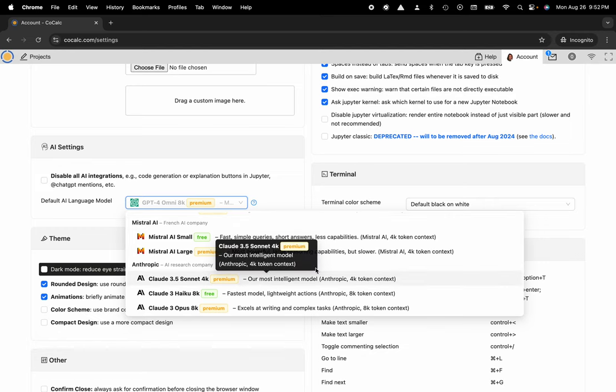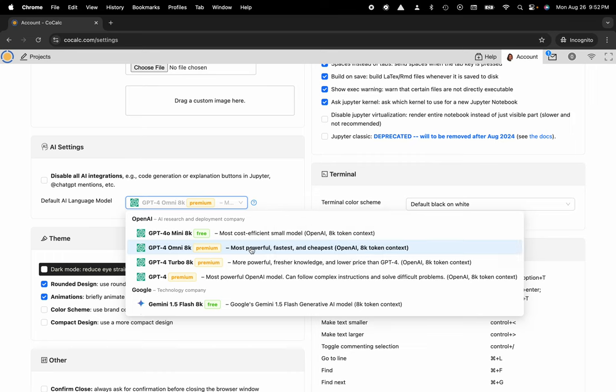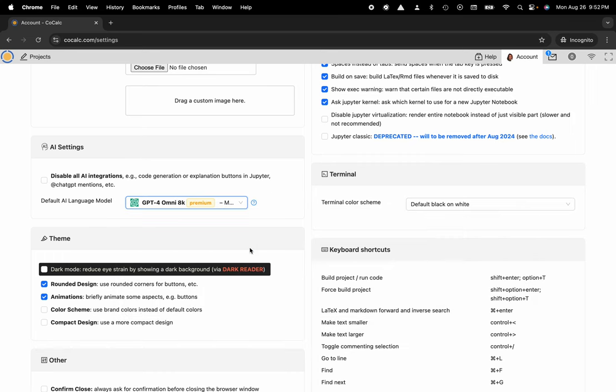There are both free and premium models that you can select from, but here I'm going to go ahead and select GPT-4 Omni 8K.